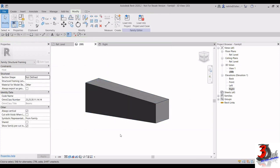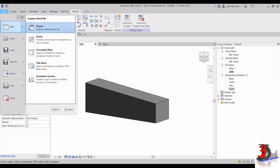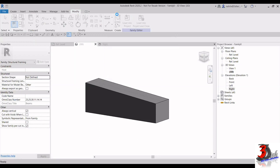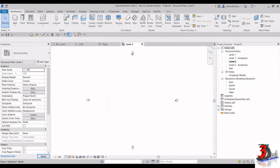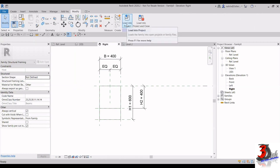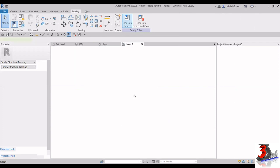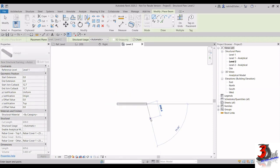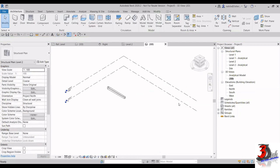Now we'll see how it looks when loaded into a project. I'm going to create a new project using the Structural template file and click OK. Going back to my family beam, up here we have Load into Project. Click Load into Project, and once it has loaded you can start drawing the beam. I'm going to draw it from here to here.